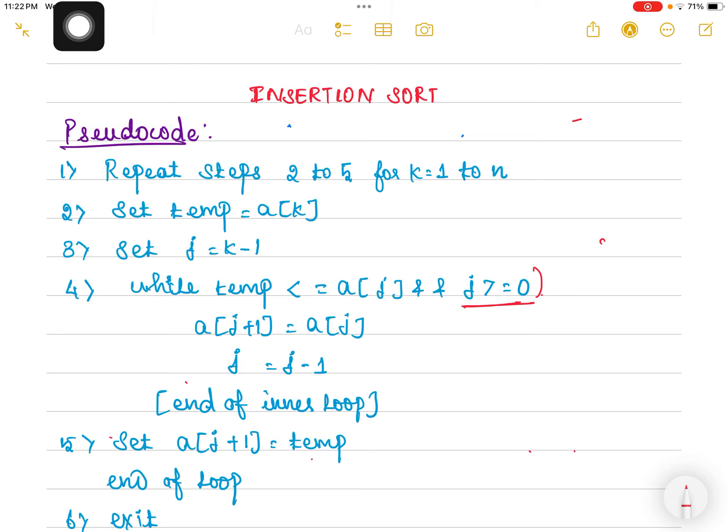In this video I am going to discuss the pseudocode and time complexity analysis of insertion sort algorithm. First let us discuss the pseudocode — this is the pseudocode of the insertion sort algorithm.